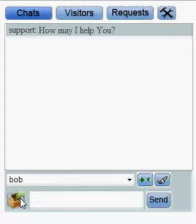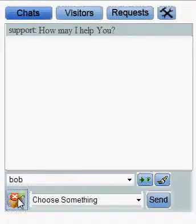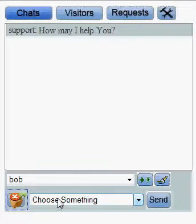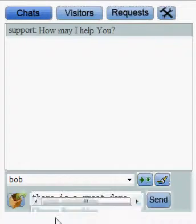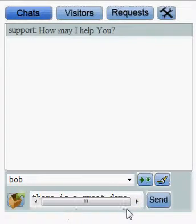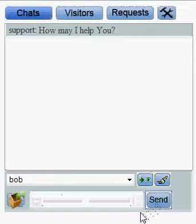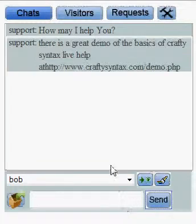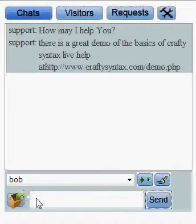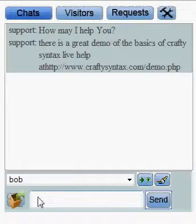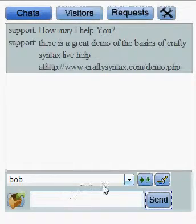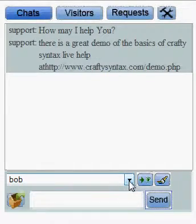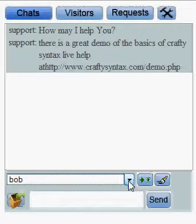This box here, when you click on it, lets you do canned responses. You can select a canned response and send that to them. You can have multiple different canned responses. If you're talking to multiple different people at the same time, this drop menu will let you toggle between the different people.